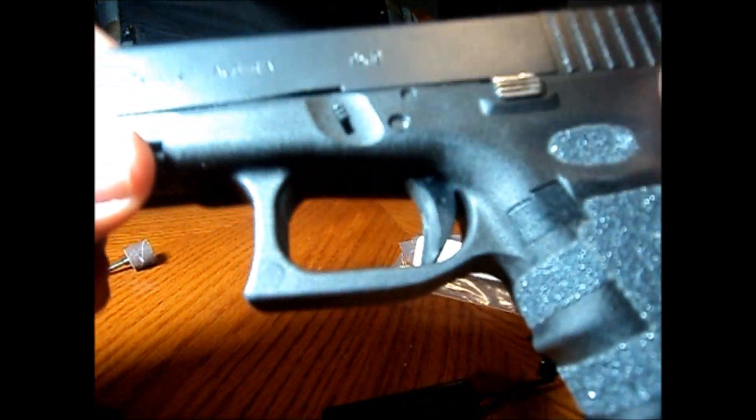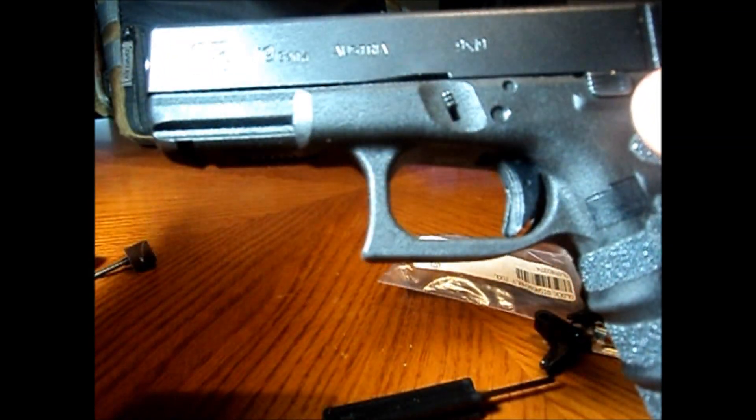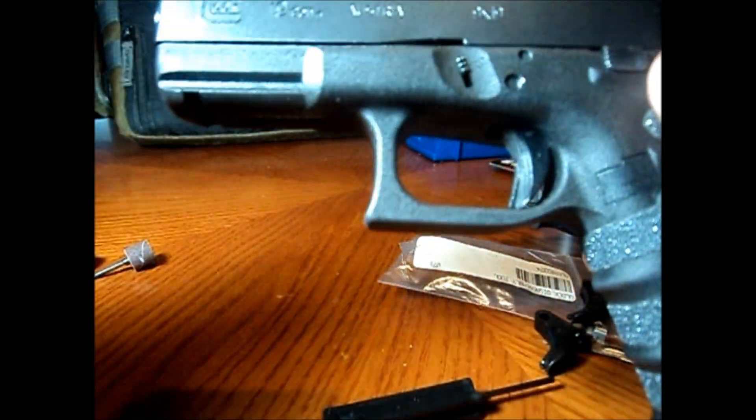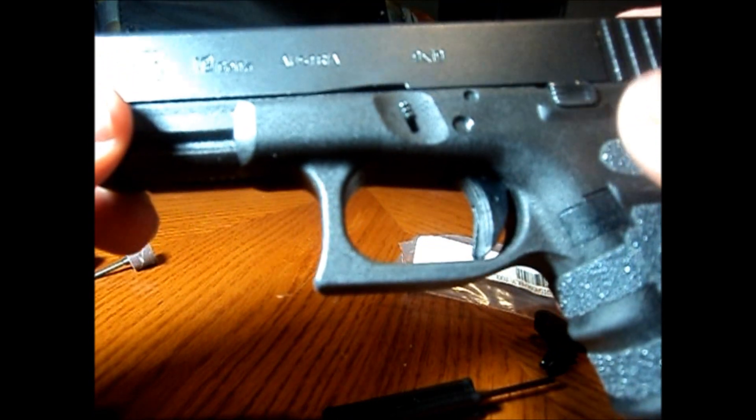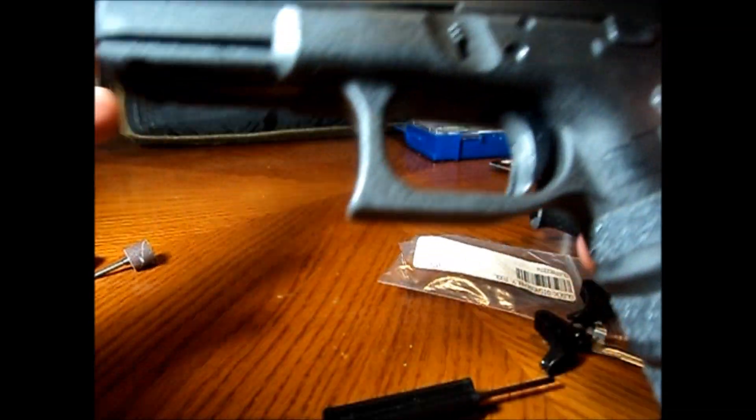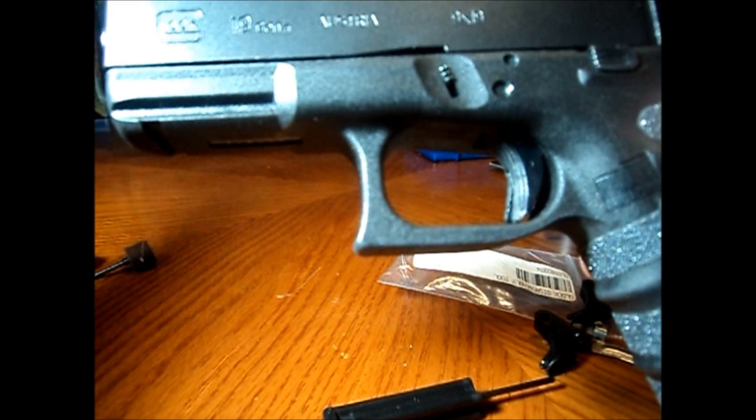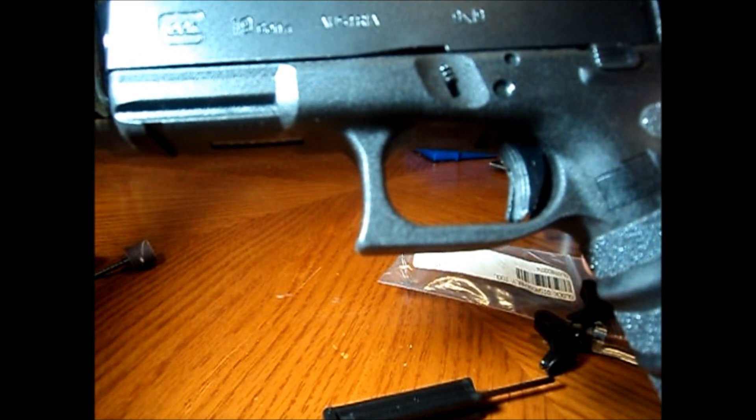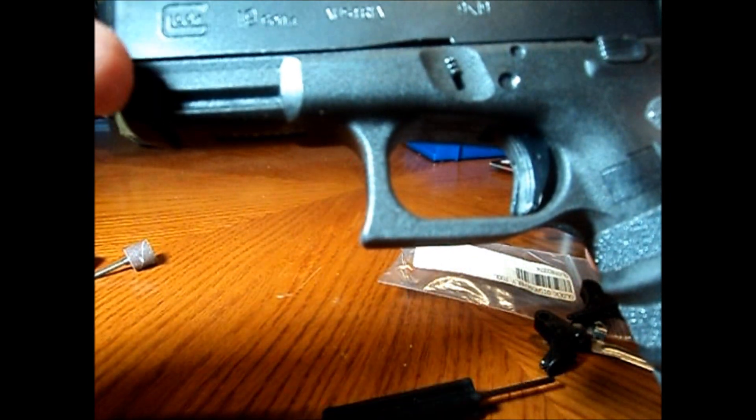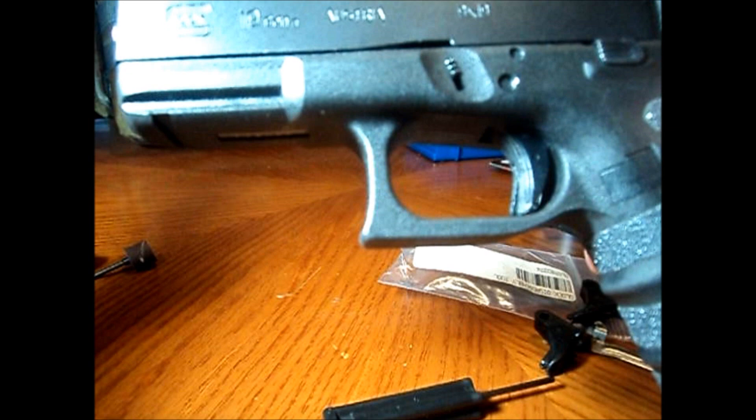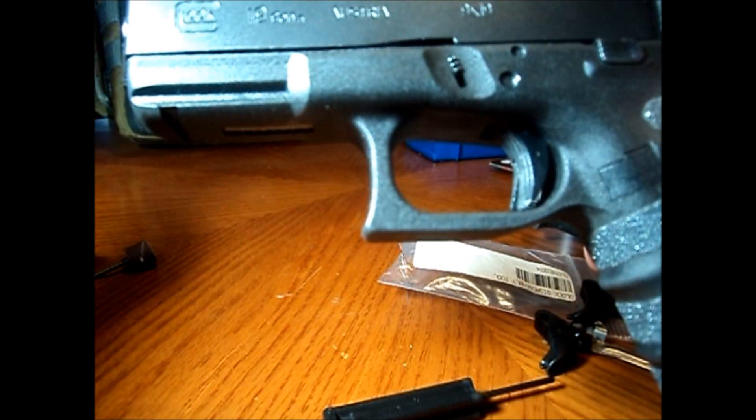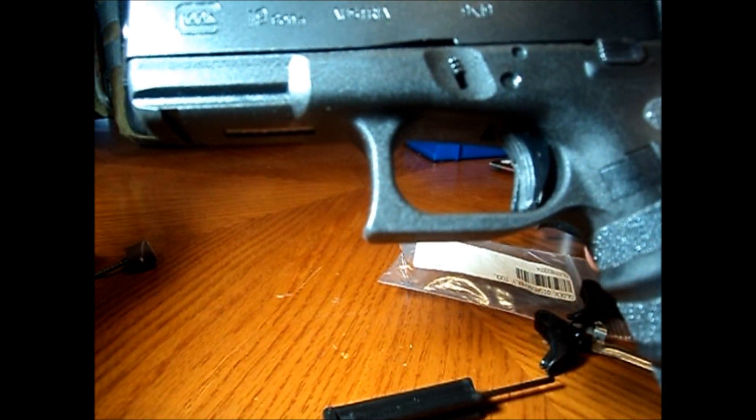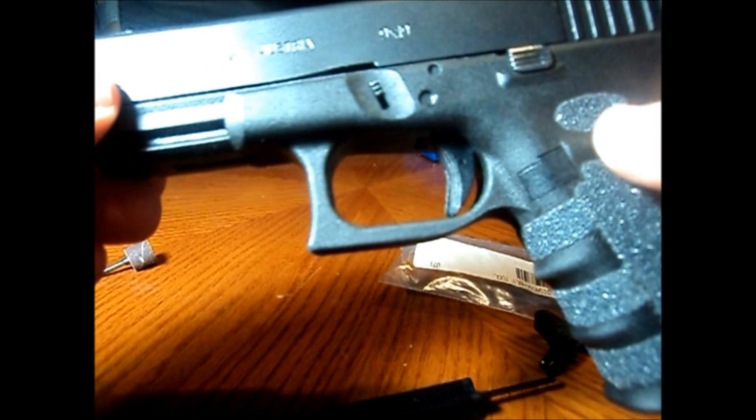So I'm going to do a couple of videos. This video is going to be on my external mods. You may like them, you may not like them, I really don't care. It's what I like, it's my gun, I purchased it. If I want to I'll throw it in the fireplace, watch it burn. You do what you want with your guns, I'll do it with mine.